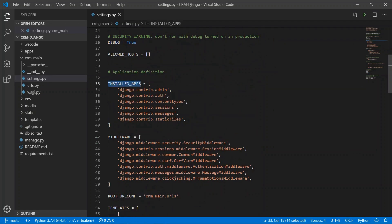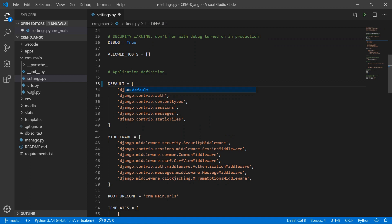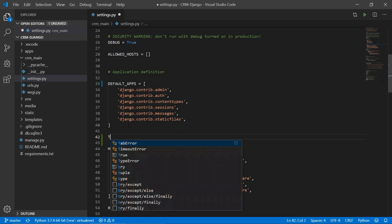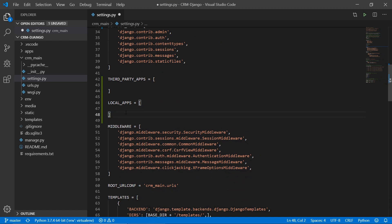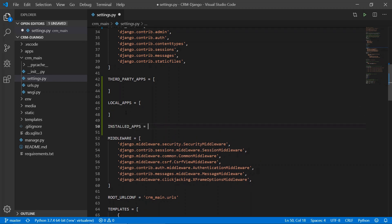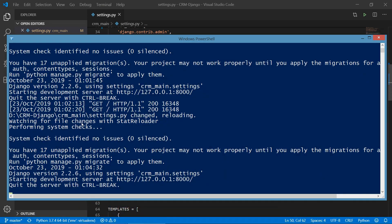Open your settings.py file and change the existing list to default_apps. Below that list, create a third_party_apps list and a local_apps list. Then in INSTALLED_APPS, concatenate all the lists using the plus operator for concatenation. Save the file — the first solution is done. Check the terminal and browser to confirm everything is working fine.